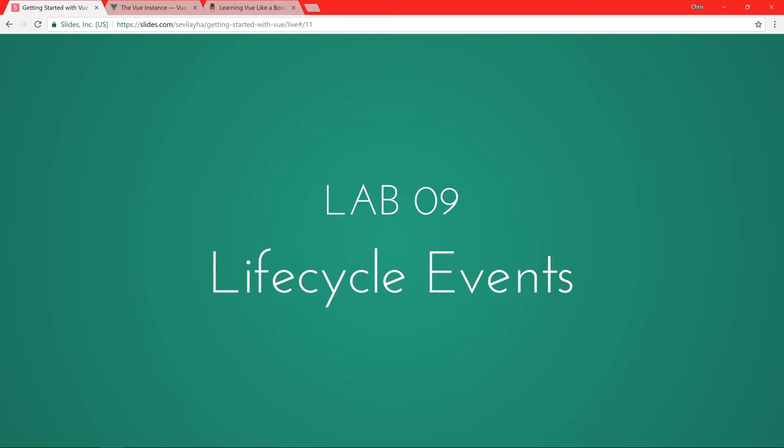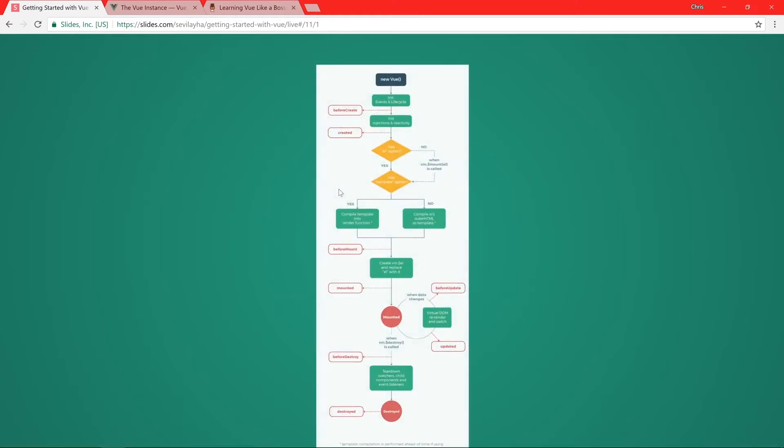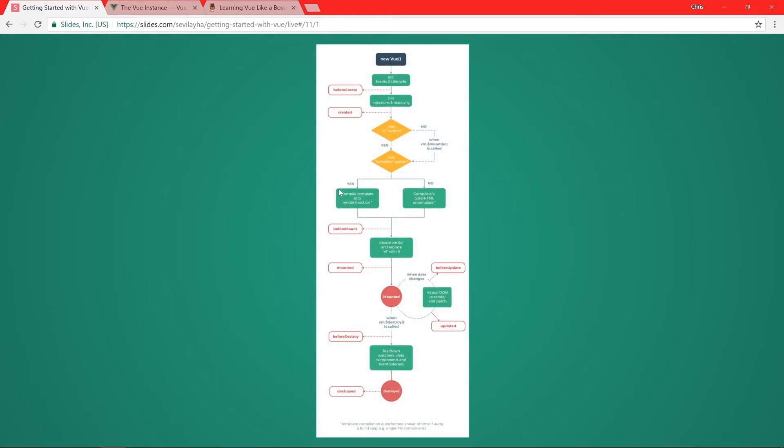Now, let's take a look at this really gigantic lifecycle diagram. I know this is a pretty big, long diagram, but what I want to focus on here are the lifecycle events, and these are the red sections here. When we do new Vue, we're going to run through our application, and then there's a lifecycle event called BeforeCreate, and then there's a lifecycle event called Created.